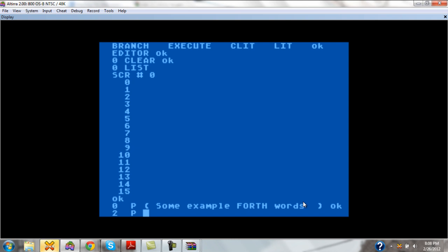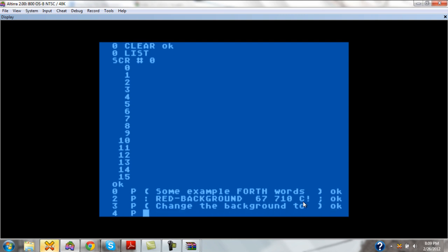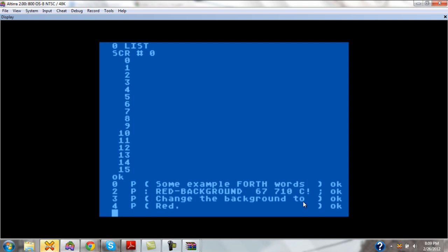Now remember the red command that we created earlier, the red background command. Let's go ahead and add it into our screen here. So there's our first word here. And let's add another one. And we'll go ahead and make a little explanation as to what this is. And you'll notice as I go down to each, I specify each line with a P to edit the next line, and so on, and so on.